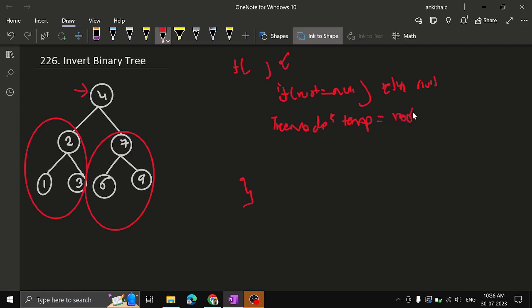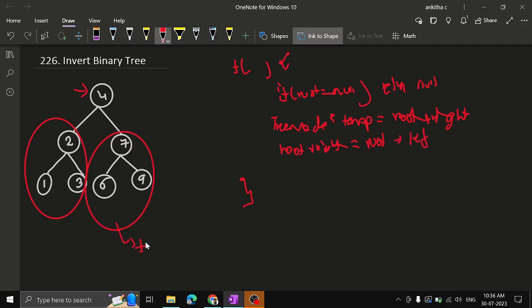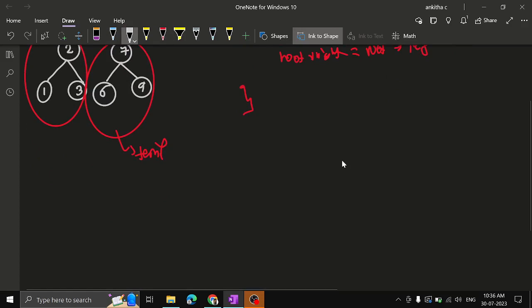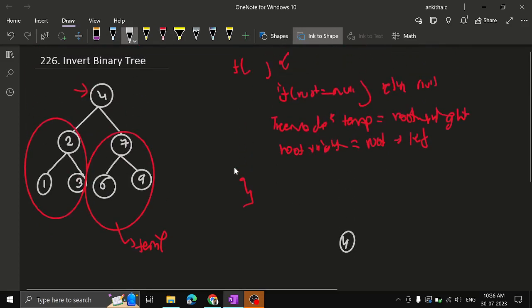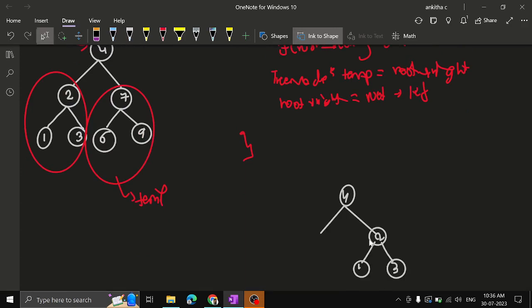We assign temp = root.right, so root.right is stored in temp. Next, root.right = root.left — so the left subtree is now assigned to the right. The temporary variable temp is holding the original right subtree, marked in the red circle.